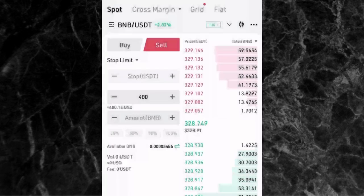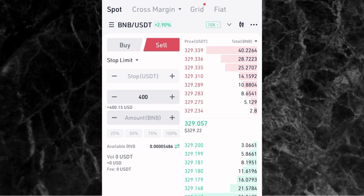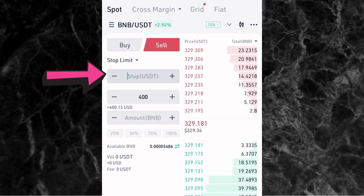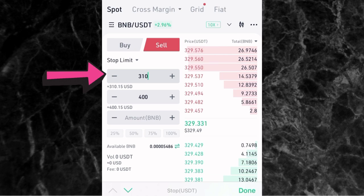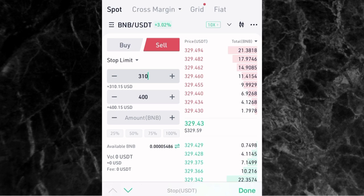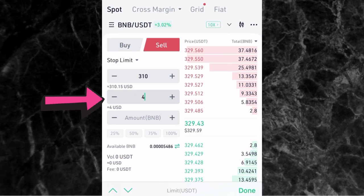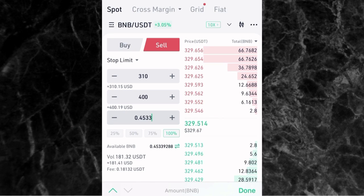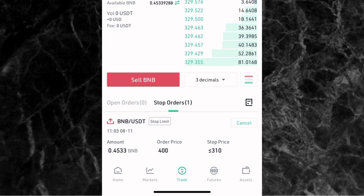Now what about the stop limit order? The stop limit order allows you to set your stop loss. Where it says Stop (USDT), that's where you enter your stop loss — let's say 310 USDT. Where it says Limit (USDT), you enter your take profit — let's say $400. Then enter the amount of BNB you want to sell, or tap 100% to sell everything. Tap Sell BNB. This order will appear under Stop Orders because you have a stop loss set.